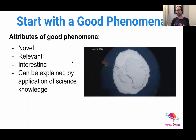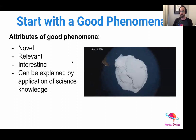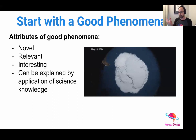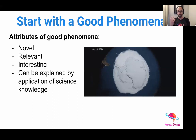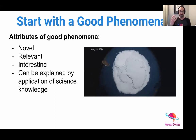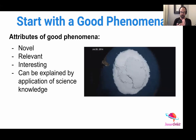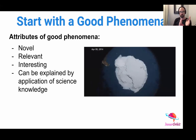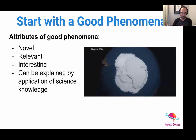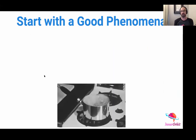The other thing about phenomena is they should be explained by application of science knowledge. I know there are phenomena you use at the beginning of a unit to frame things, but it has to be something that can be explained by the application of knowledge. You really need to think about it thoughtfully as an instructor and make sure that what you're using as a phenomenon can be explained by science knowledge.